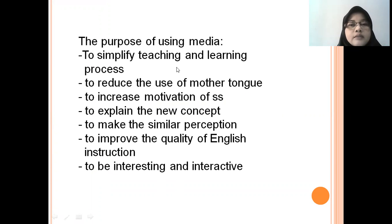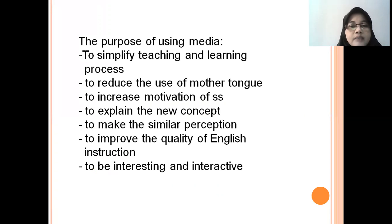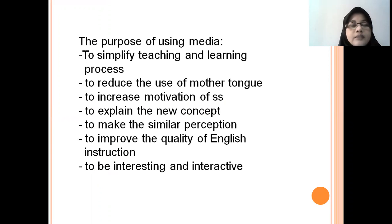Before we come to the media that can be used, we should know about the purpose of using media first. There are some purposes that can be proposed in using media. The first one is to simplify the teaching and learning process.